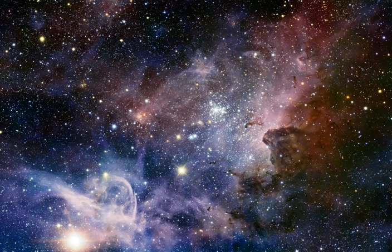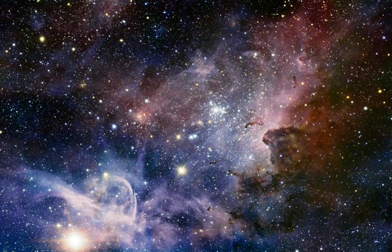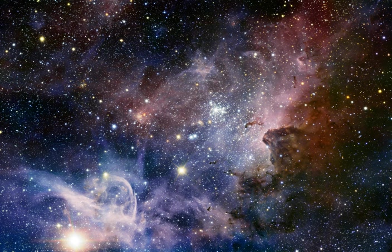Stellar streams: A stellar stream is an association of stars orbiting a galaxy that was once a globular cluster or dwarf galaxy that has now been torn apart and stretched out along its orbit by tidal forces. Some nearby kinematic groups include: